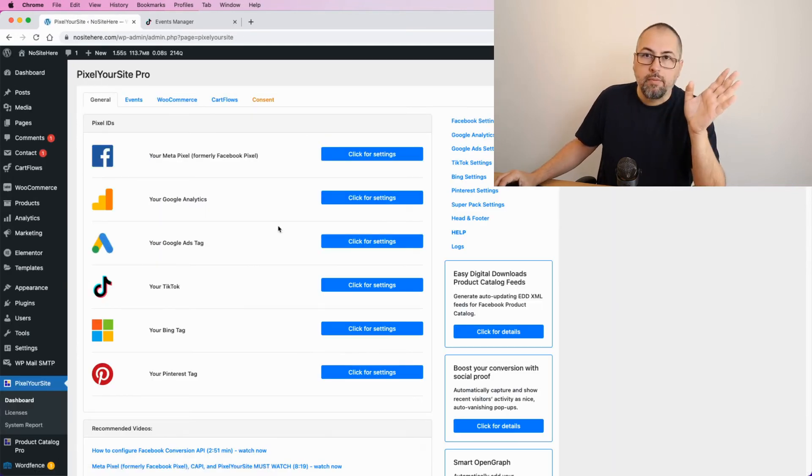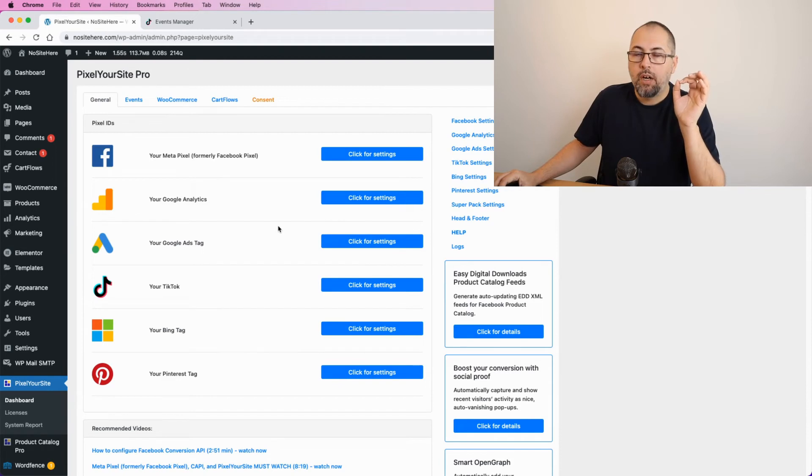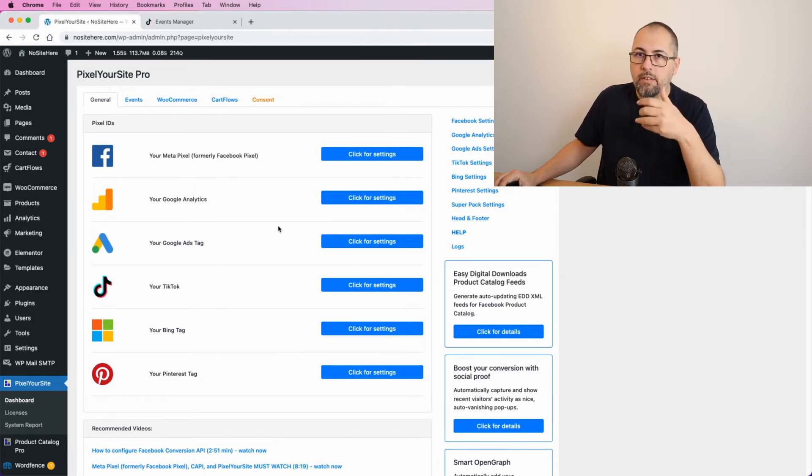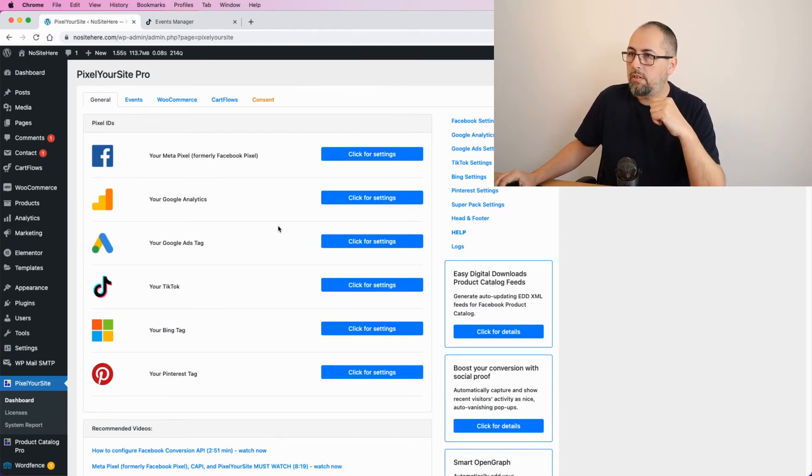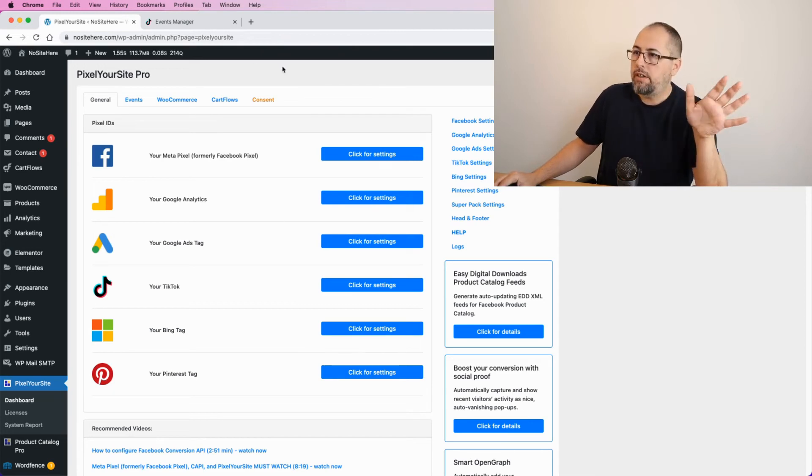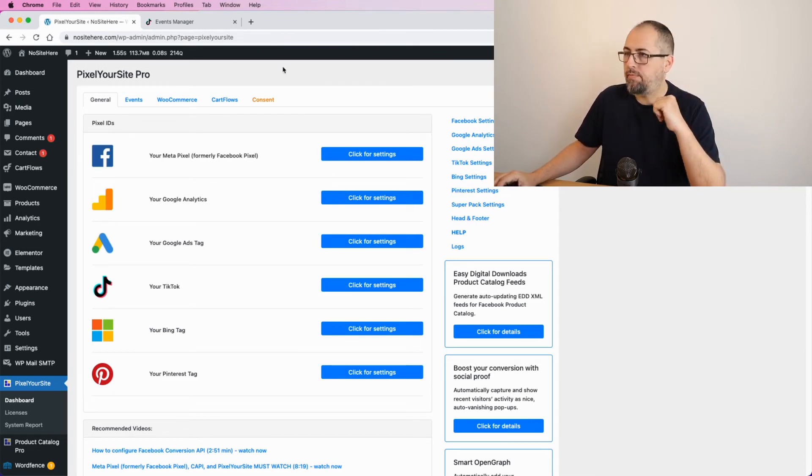And that's it. We install the tag, we fire events, we can do all this stuff. If you have a cache, clear your cache. If you don't have a cache plugin, you don't need to clear anything.